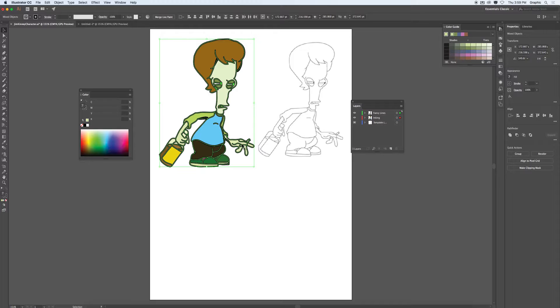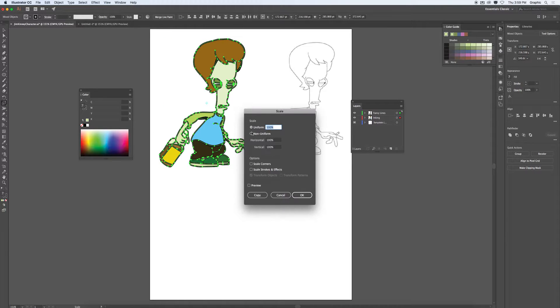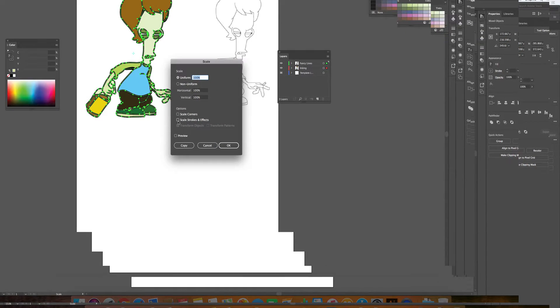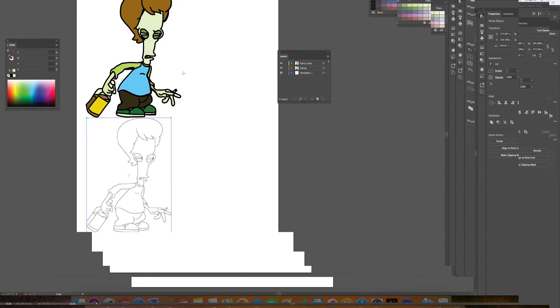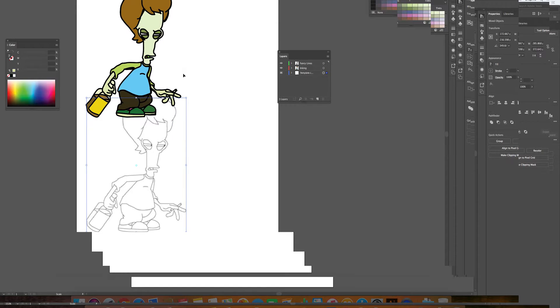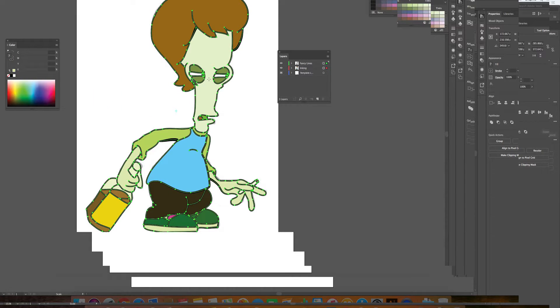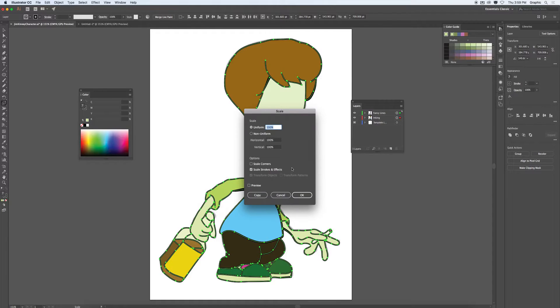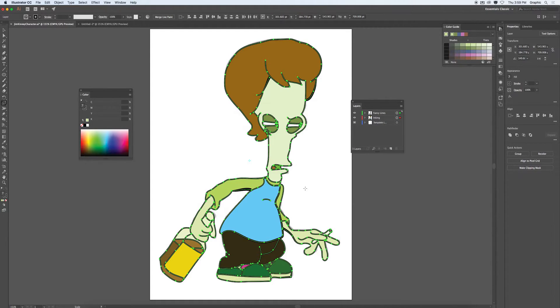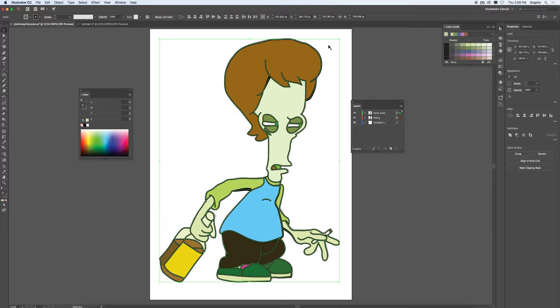Now you've got to be careful. If you look at your scaling tool here, in your toolbox, make sure that you have scale strokes and effects selected. So the reason for that is, before you scale that down, make sure you have scale strokes and effects selected.